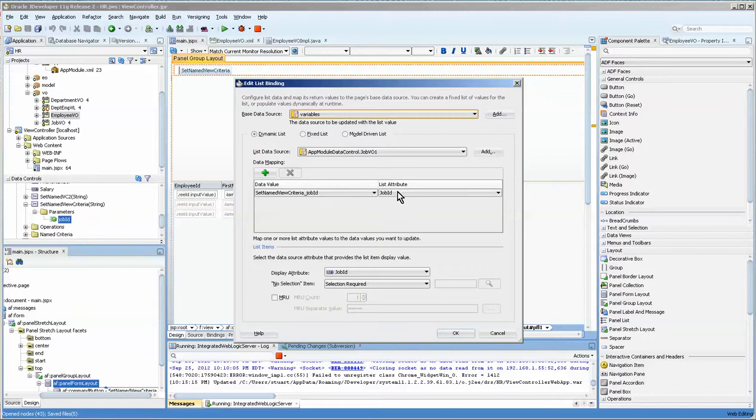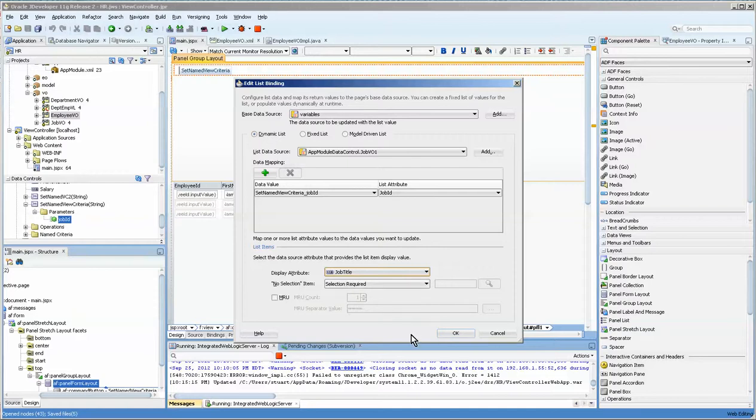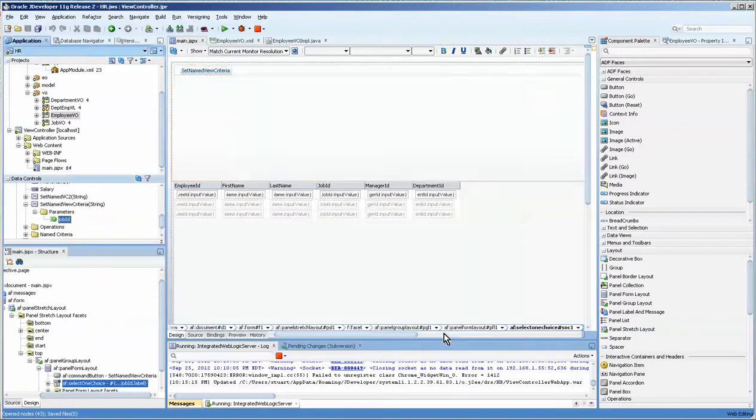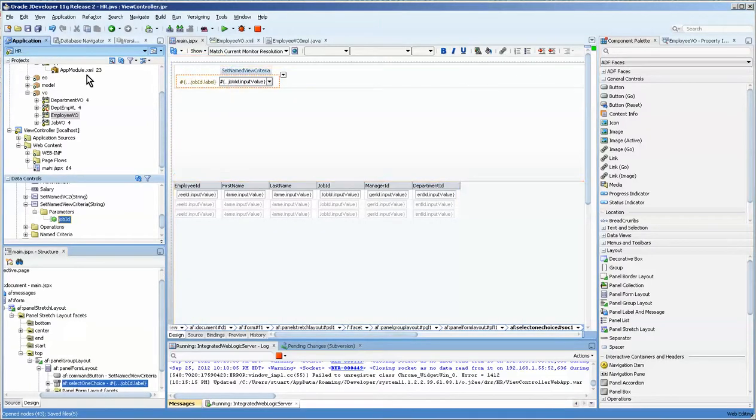And what this does is it gives us the ability to create a list box. You can see that this will be the attribute behind the list box. And we're going to set the display attribute to the job title. And now you can see it.